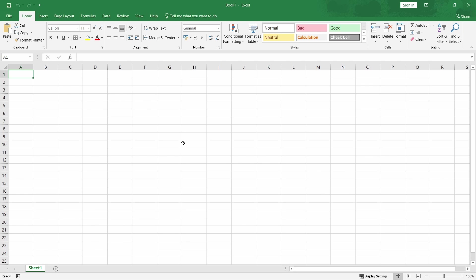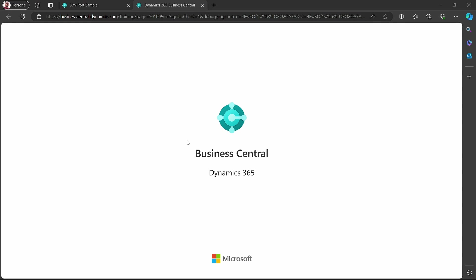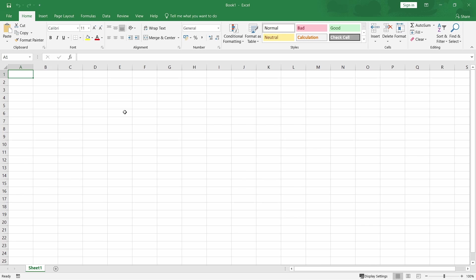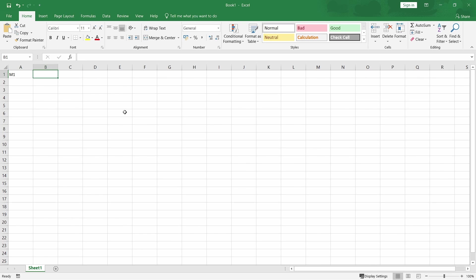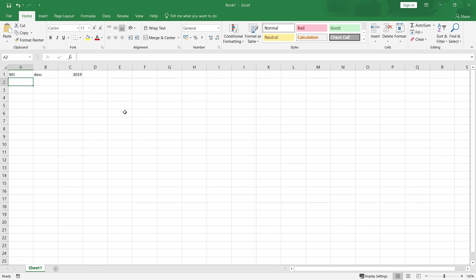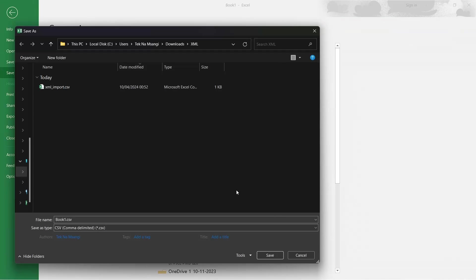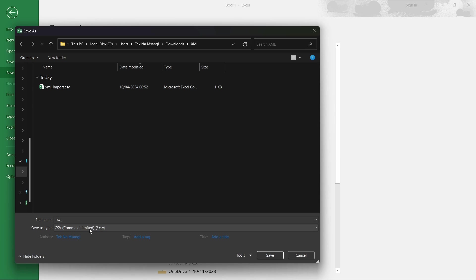The order of the fields should be the same. The order of the fields that we're importing should be the same as the order of the fields the way we insert it on Excel. So we can say that the number, let's say the number will contain maybe M1, and then the description, and then the amount, such an amount. And you follow it like this to be able to have all the records inserted in this way. So the key format here to save is the CSV, comma delimited.